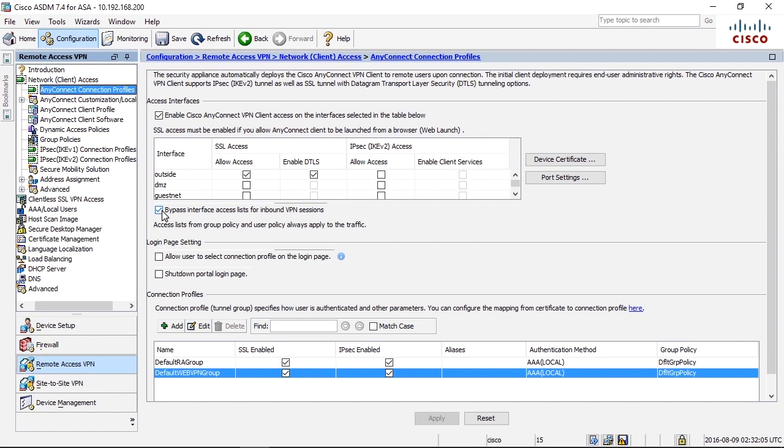As you will see, when it comes to dynamic access policies, we can even build the filter dynamically. And that's really powerful.